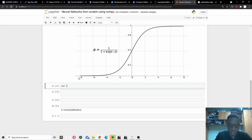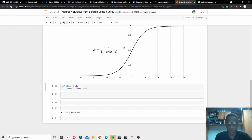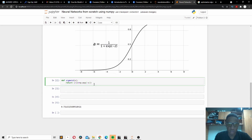Without wasting more time, let's dive in. The first step is we are going to create the sigmoid function. It's going to return one over one plus np.exp(-x). According to the formula, the sigmoid function is one over one plus exp to the power of negative z, but in this case we are using x as our input, so we say one over one plus np.exp(-x). That's just the simple sigmoid function.